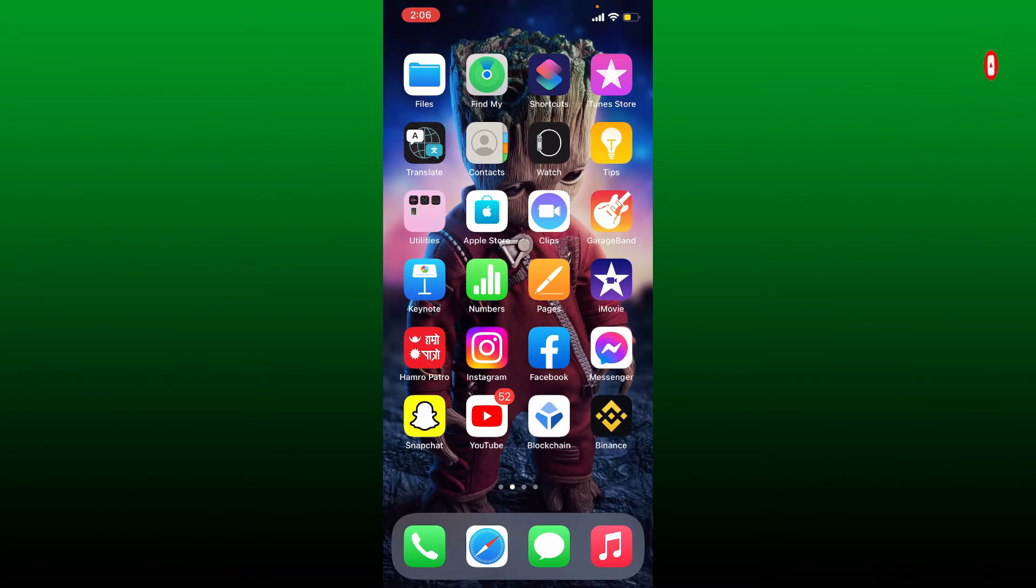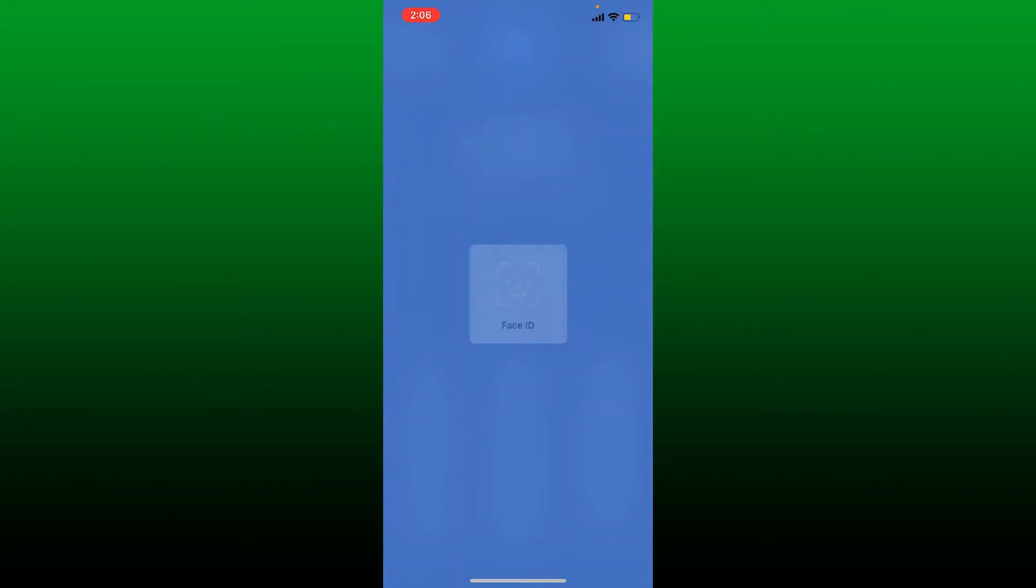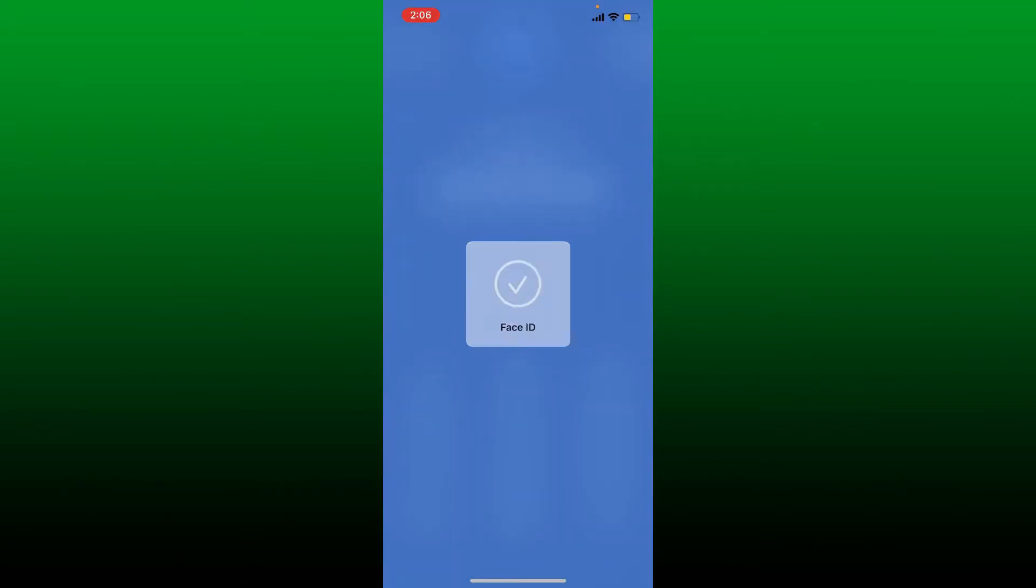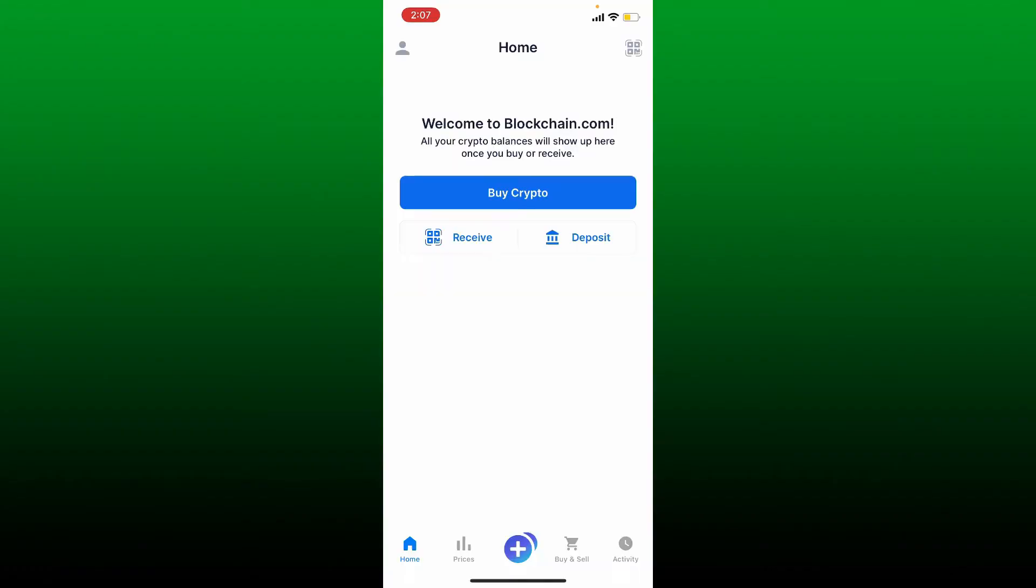You can still access your wallet using your PIN or another login method. You can easily record your recovery phrases anytime as long as you're logged into your wallet. Open up Blockchain application and make sure that you enter your PIN code to log into your wallet. Once you're inside the home page of Blockchain, tap on the profile icon or the human icon at the top left hand corner.